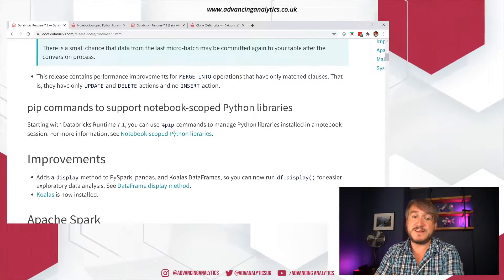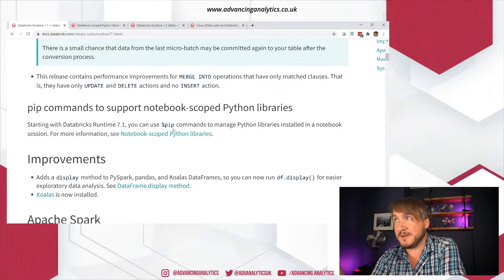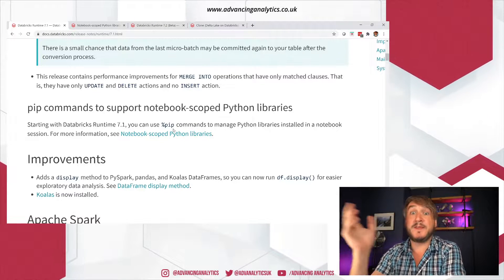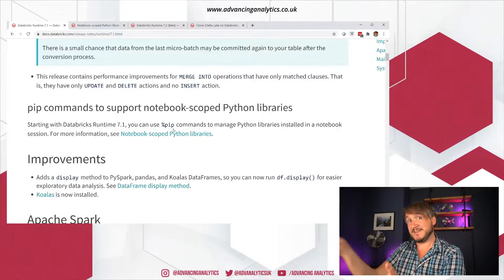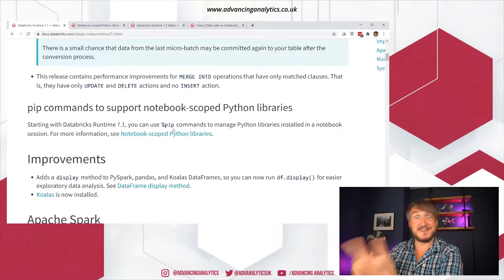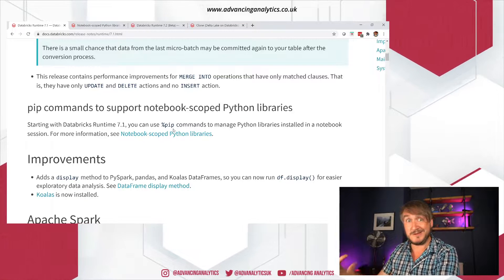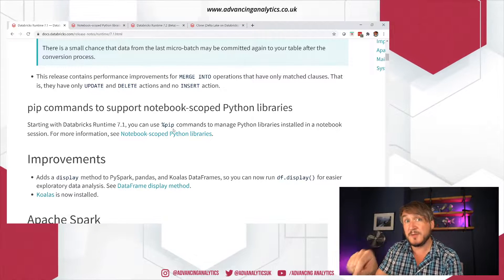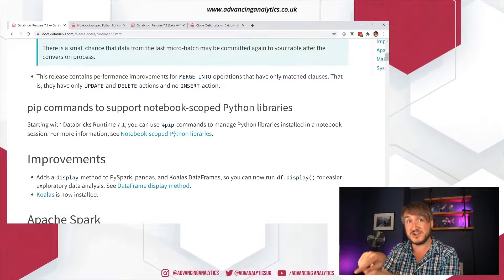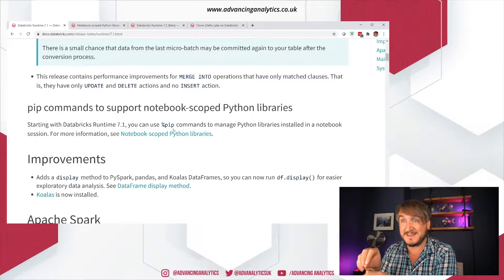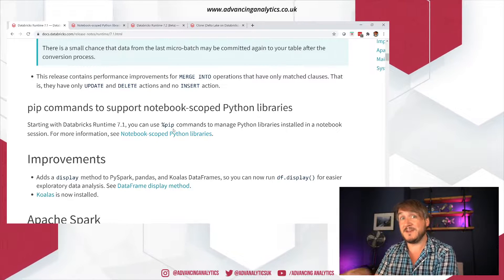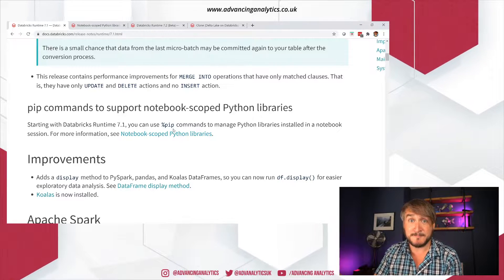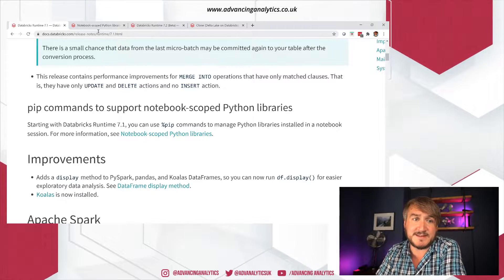Then the other one we saw is this notebook scoped Python libraries. So the ability to say not the, I want this whole cluster now to get this additional library and I need to restart Python on there. And so I lose my Python context for everyone who's using it, but actually just for the notebooks in my current session, anything I'm calling from my current session installed this library. So it's like a temporary pip install that's not going to affect your overall environment, which is some, and that's using the percentage pip commands.